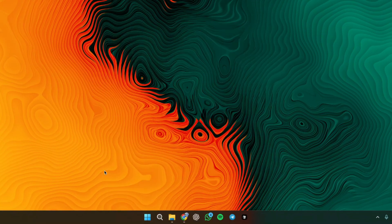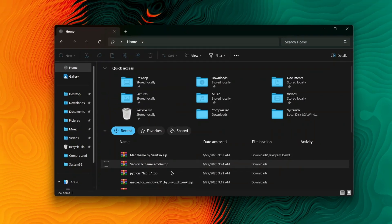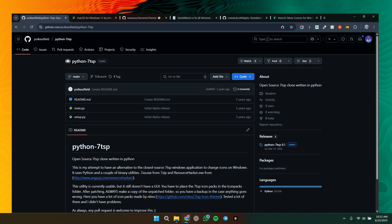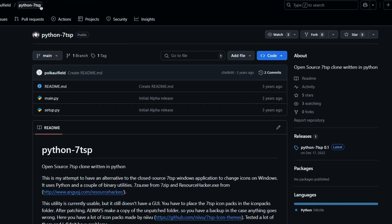First, this is the default Windows 11 — nothing going on here. The only thing I've changed are the icons, and to get these icons you just have to download Python 7TSP.